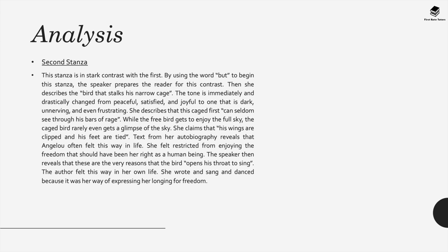However, the second stanza is a stark contrast to the first. The stanza begins with the word 'but' to begin, and it prepares the reader for this contrast. Angelou then describes the bird that stalks his narrow cage. This quote puts a really dark tone, and it shifts drastically from the peaceful, satisfied, and joyful tone of the first stanza, to one that's dark, unnerving, and even frustrating.